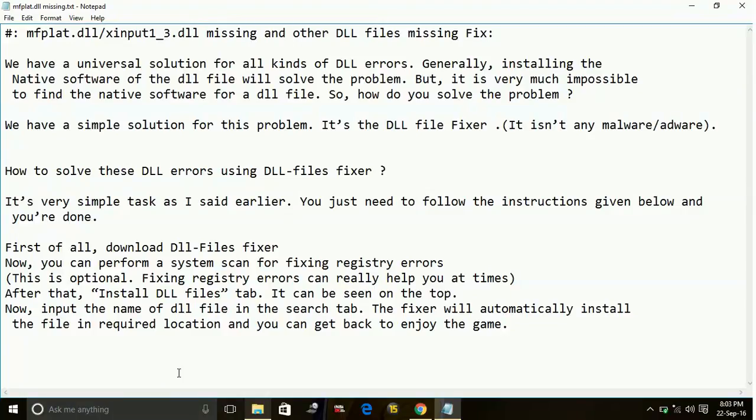Now input the name of the DLL file in the search tab. The fixer will automatically install the file in the required location and you can get back to enjoy the game.